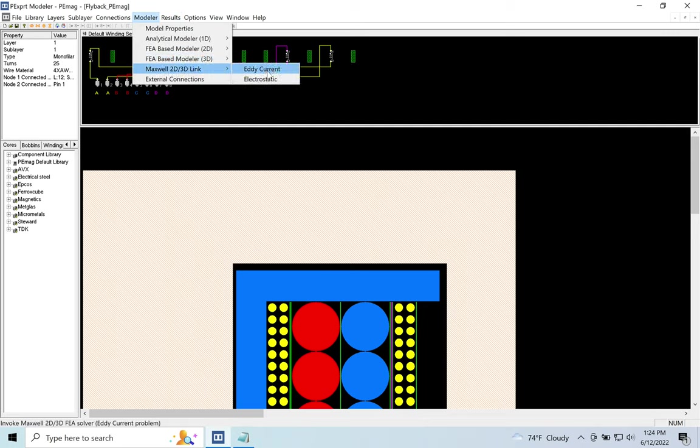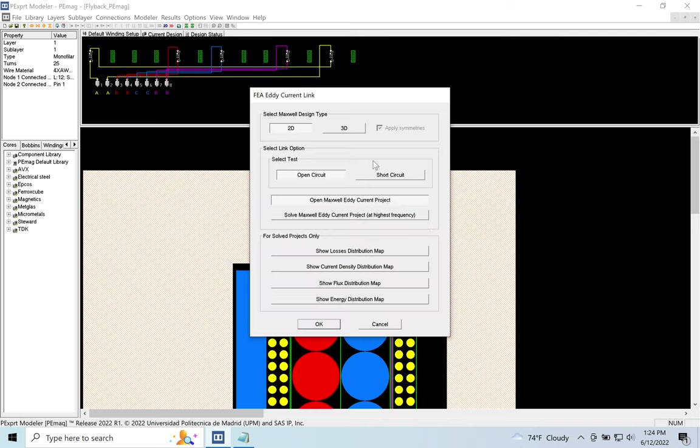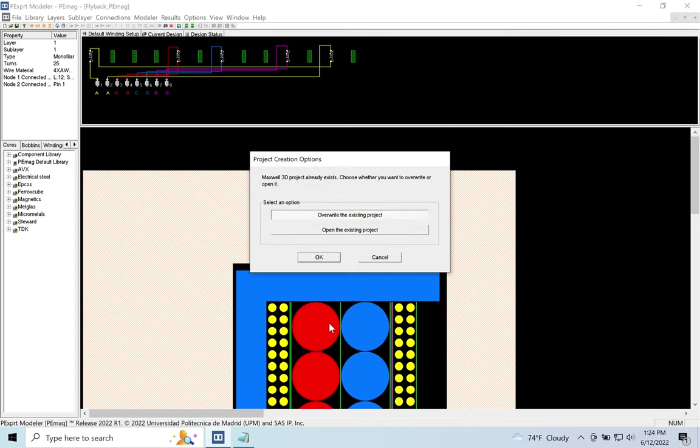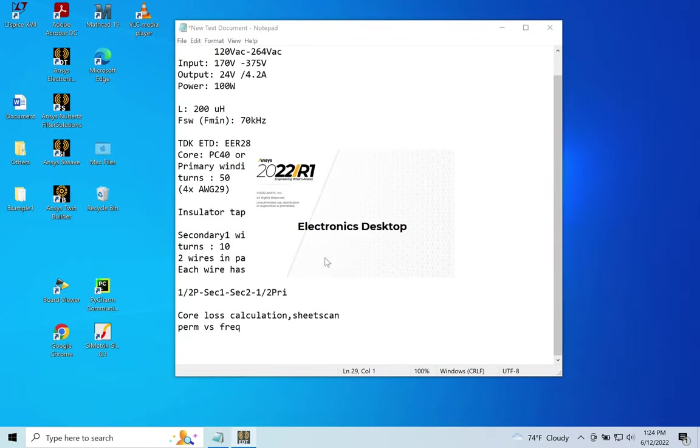So there is Eddy Current, Electrostatic... Let me do it again: 3D, click okay. And what it does is it just cancels the PMAG and tries to open the Electronics Desktop and tries to create a 3D model.